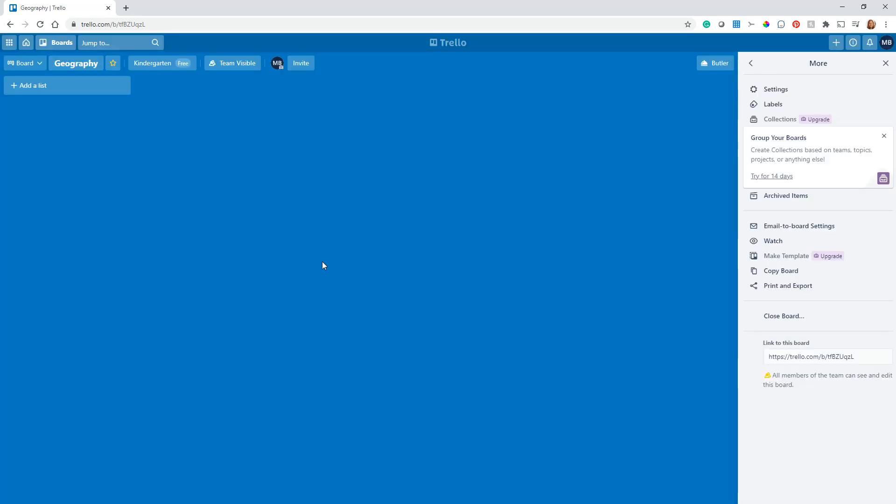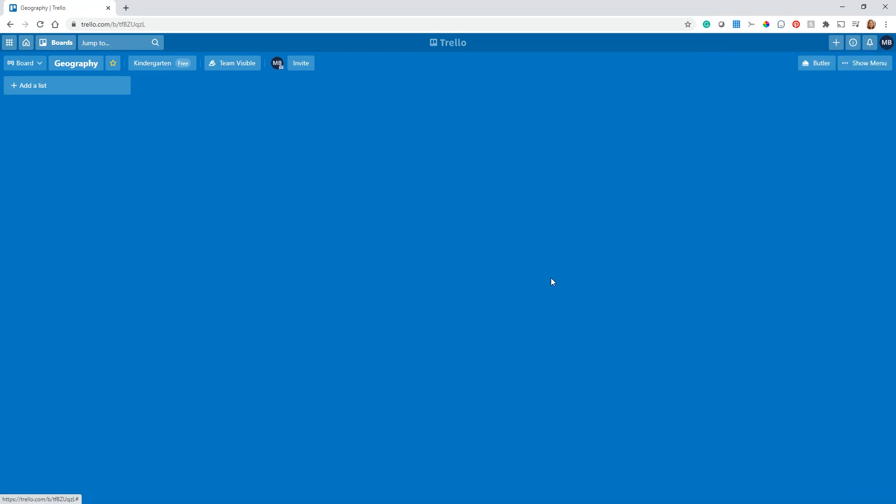There it is. You never lose any data in Trello unless you do the extra action of deciding to actually permanently delete the board. But just by closing it, you're just taking it off your radar so you don't have to continue looking at it.